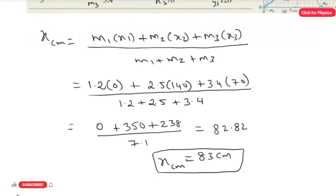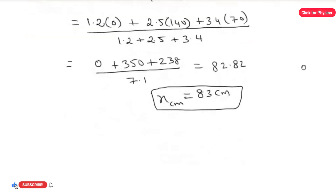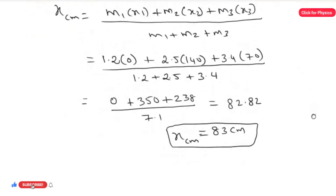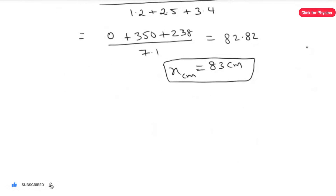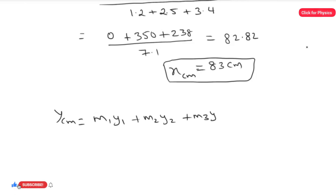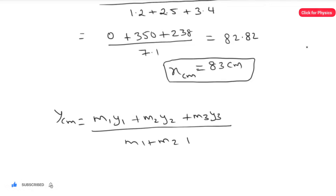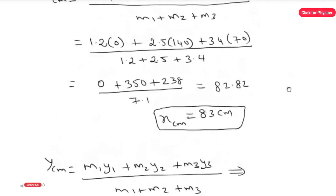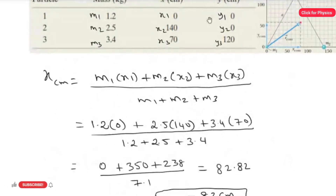Now we find the y center of mass. The formula is: y_cm = (m1·y1 + m2·y2 + m3·y3) divided by (m1 + m2 + m3). Looking at the chart, y1 = 0, y2 = 0, and y3 = 120.